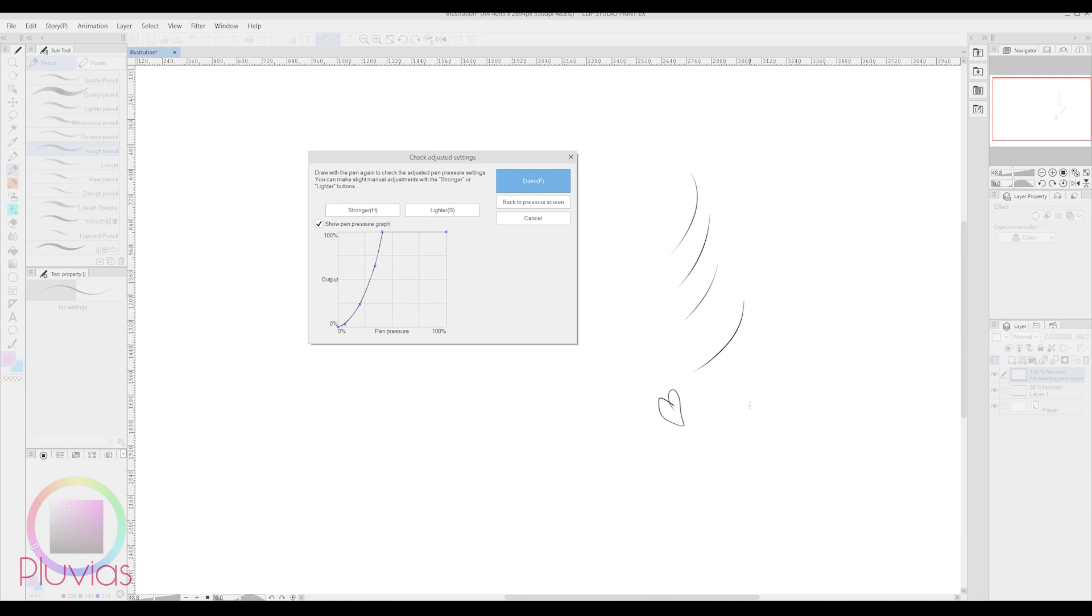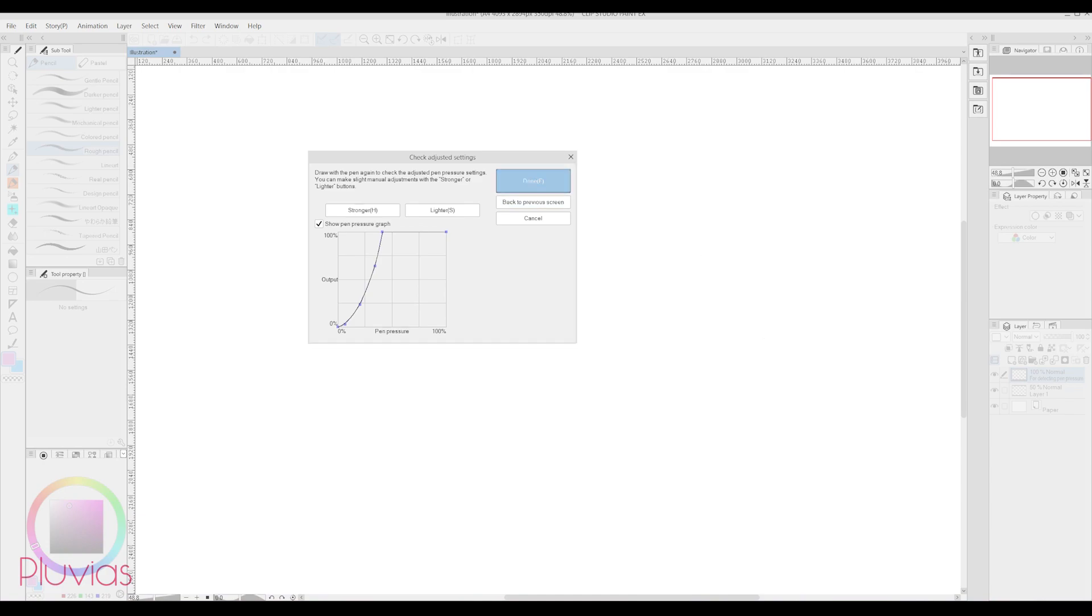Congratulations, you've solved most of your pen pressure problems. By the way, one thing to note is that there will still be some difference of pen pressure when comparing to Paint Tool Sai, but don't worry, you'll completely get used to it after your second or third trial.